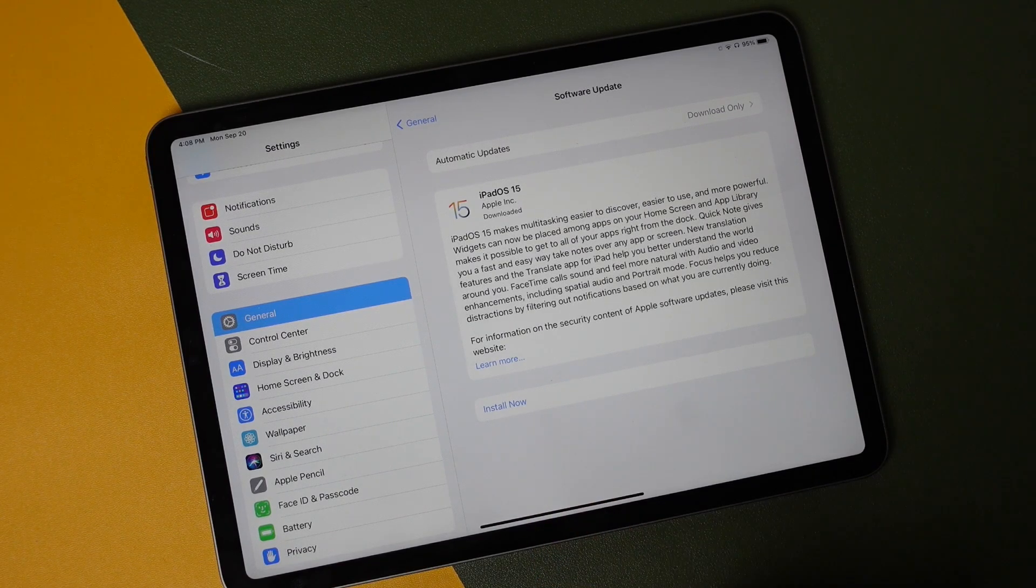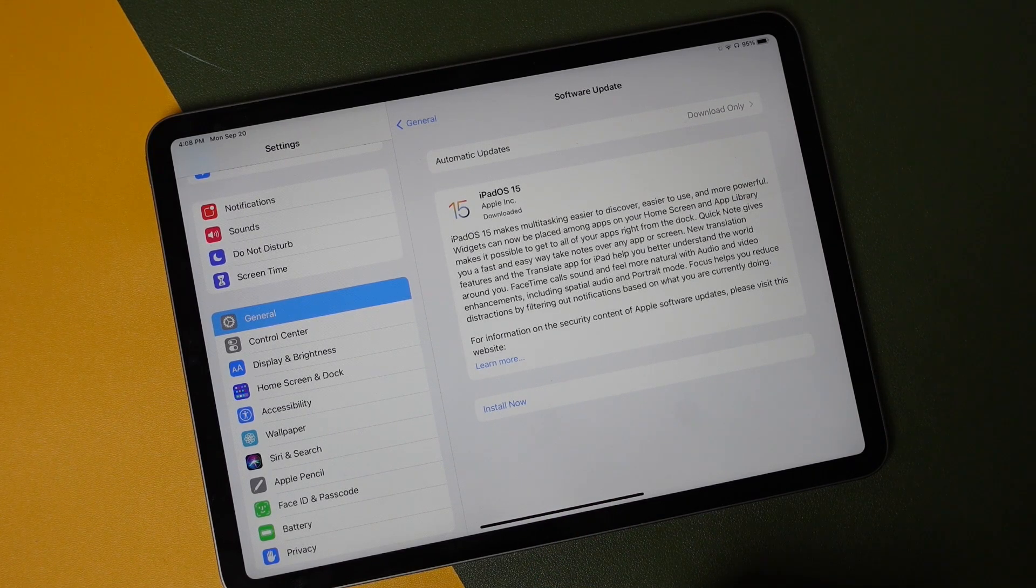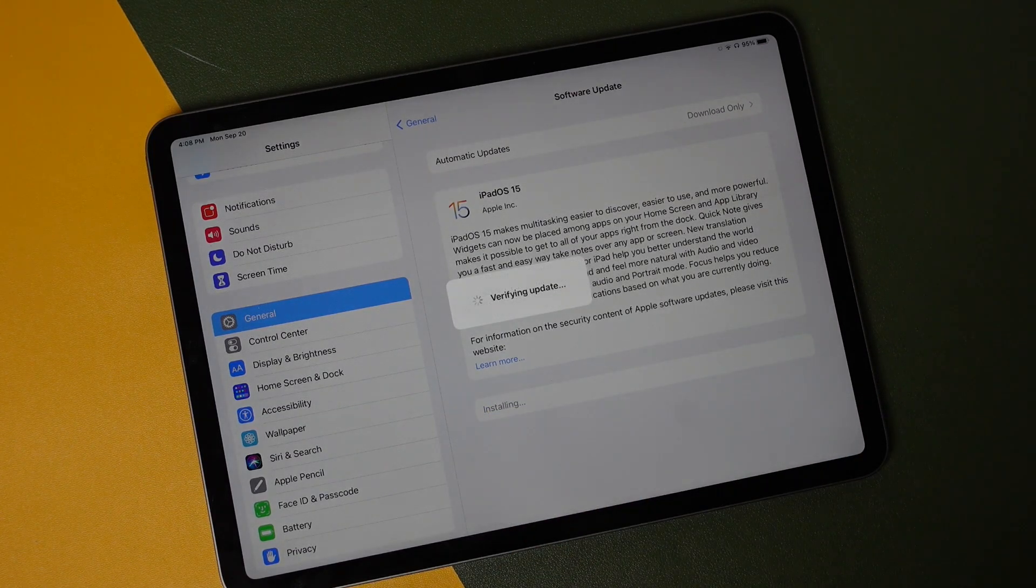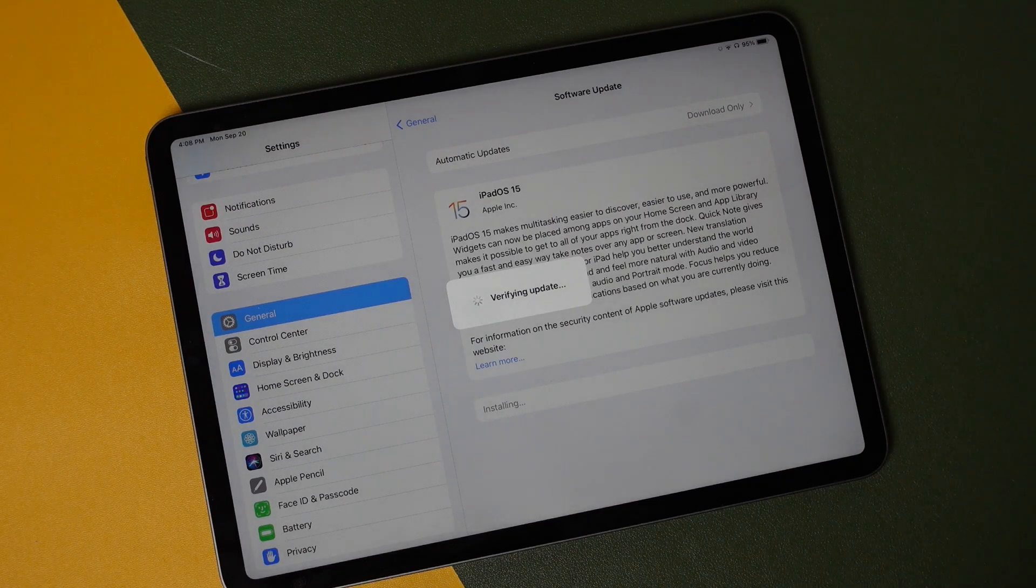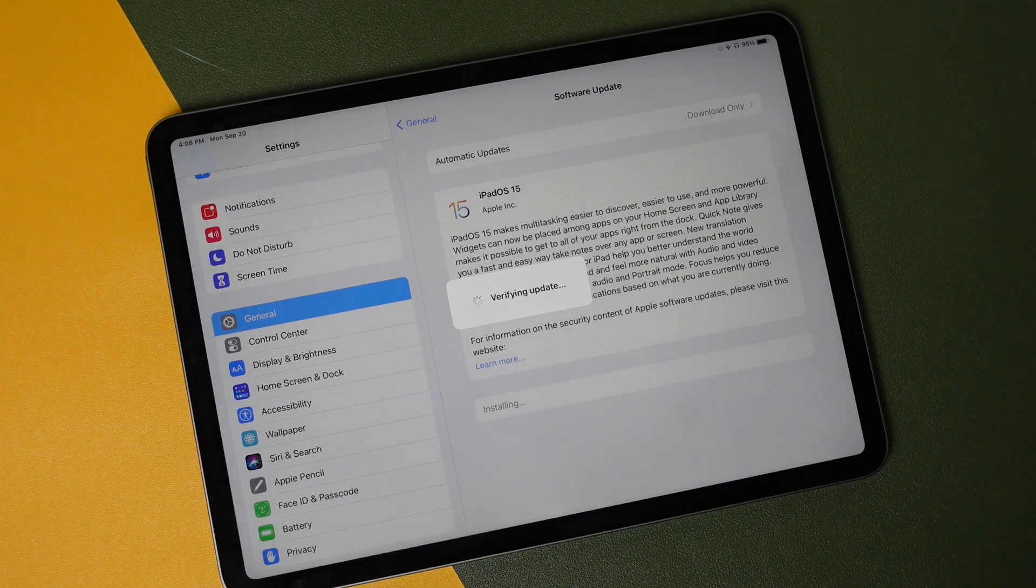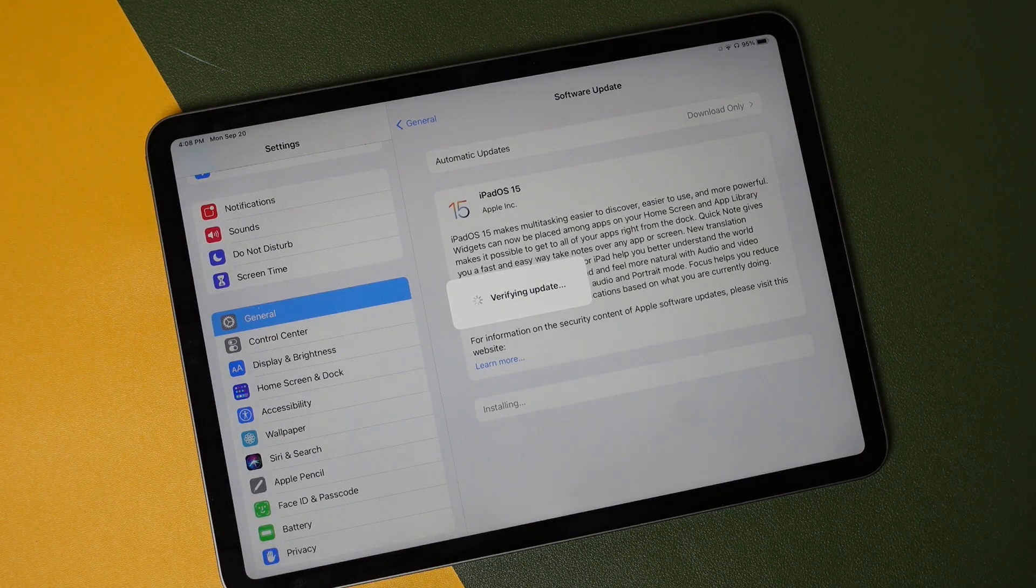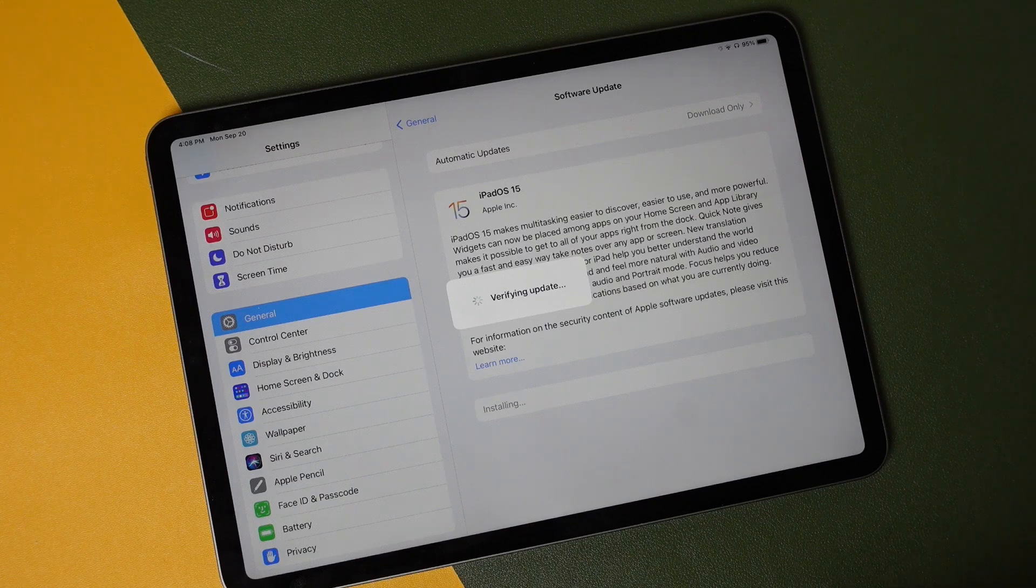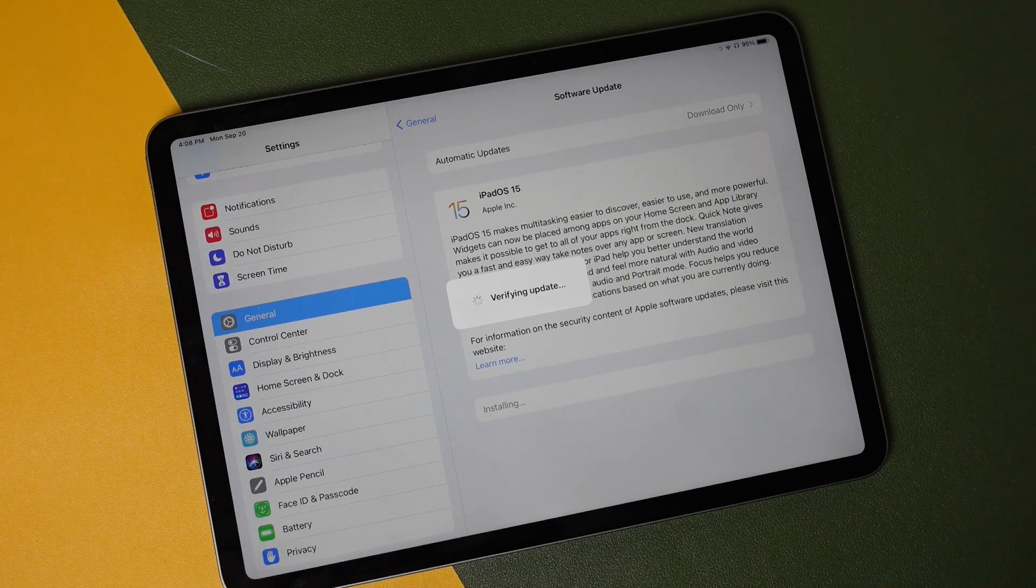If everything's good, let's tap Install now. It's going to verify the update and go through the entire installation process, and this is what takes the longest time.